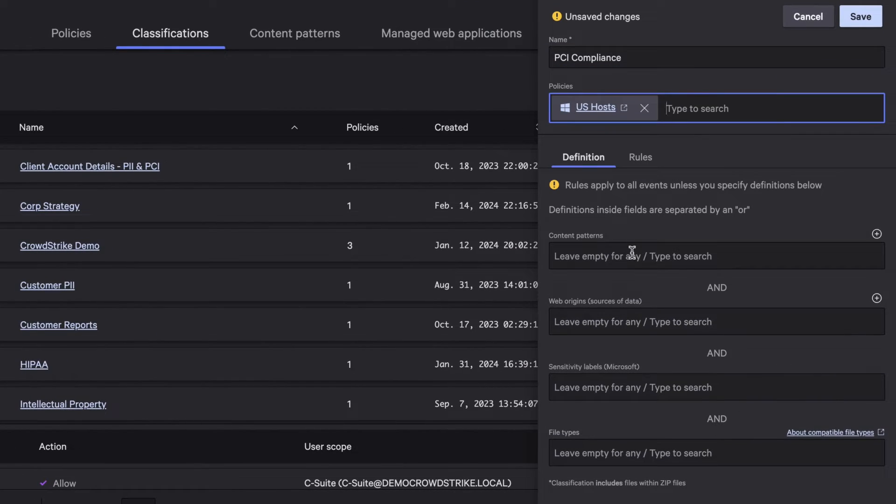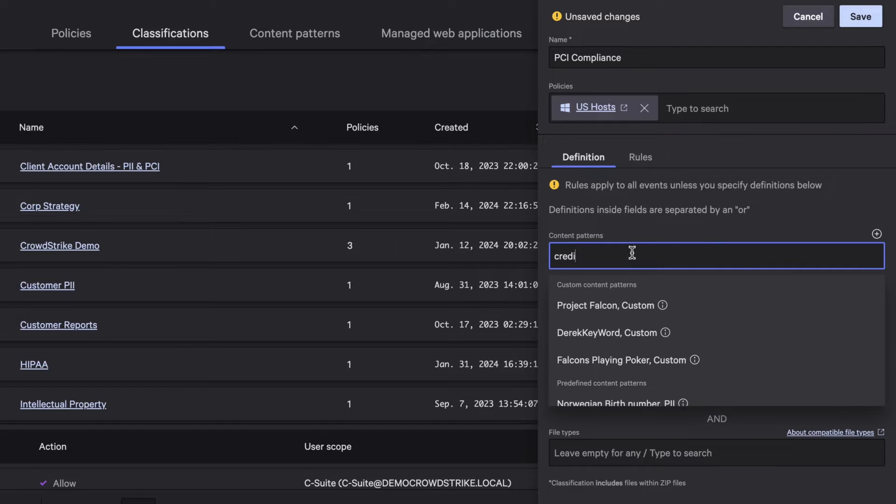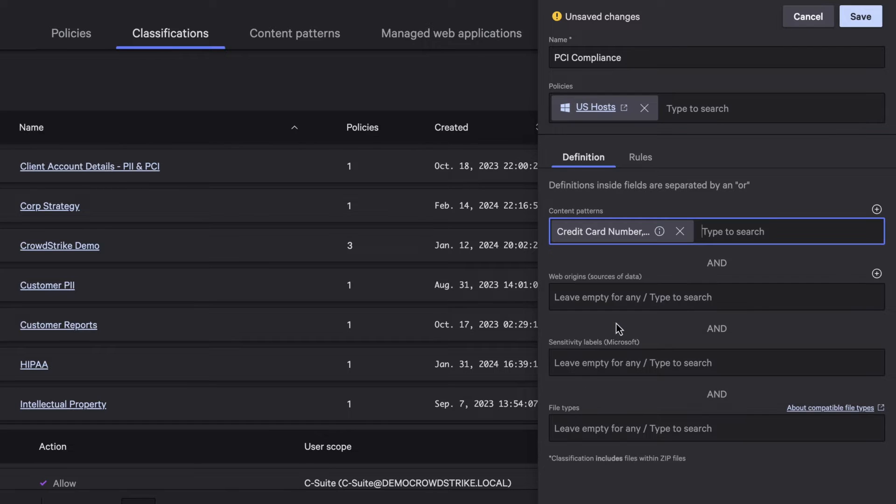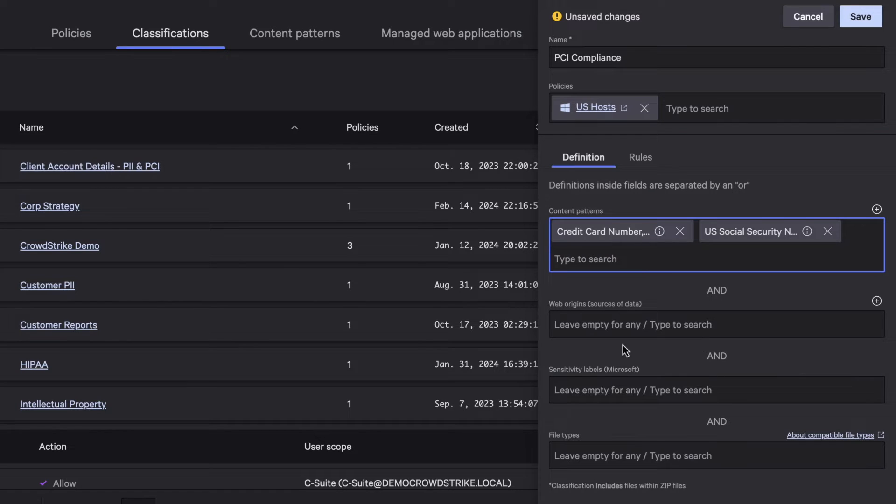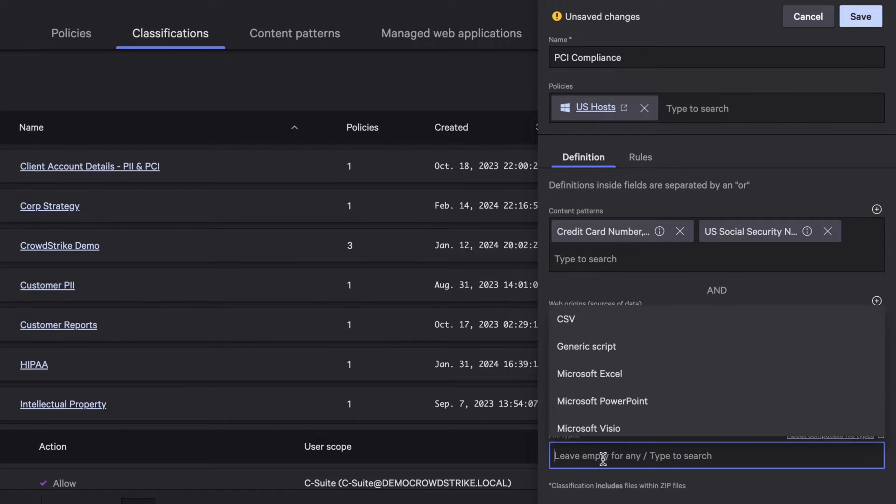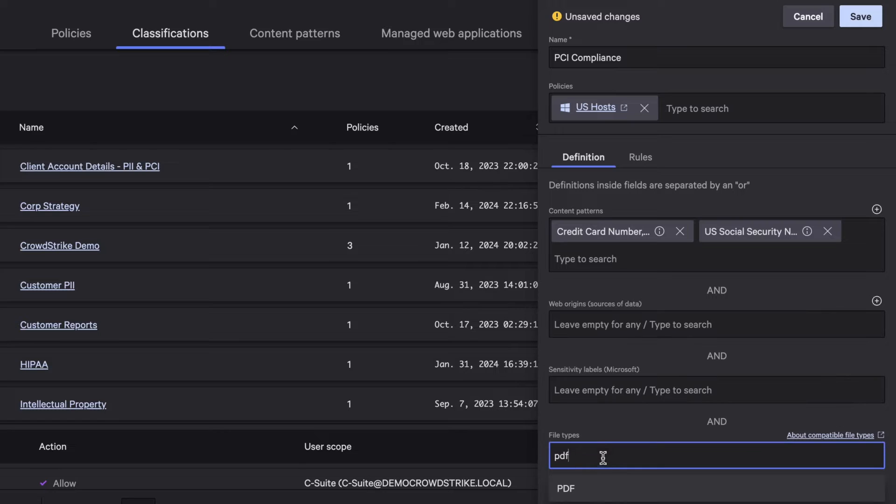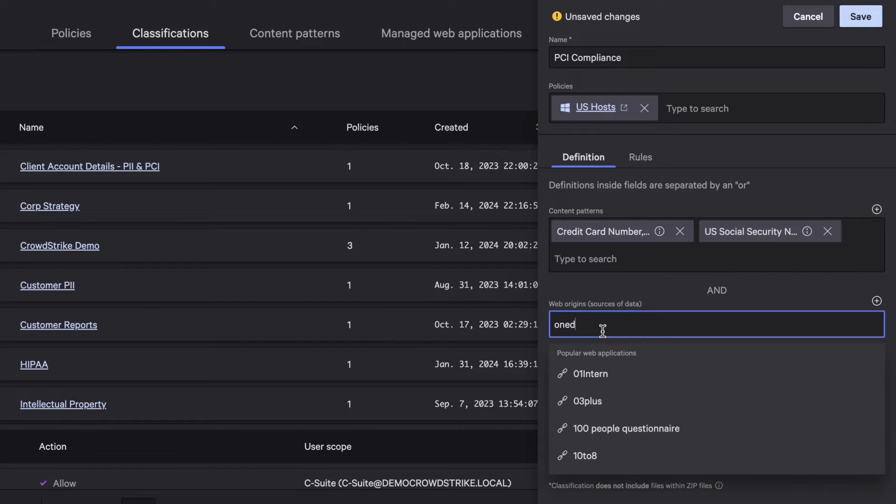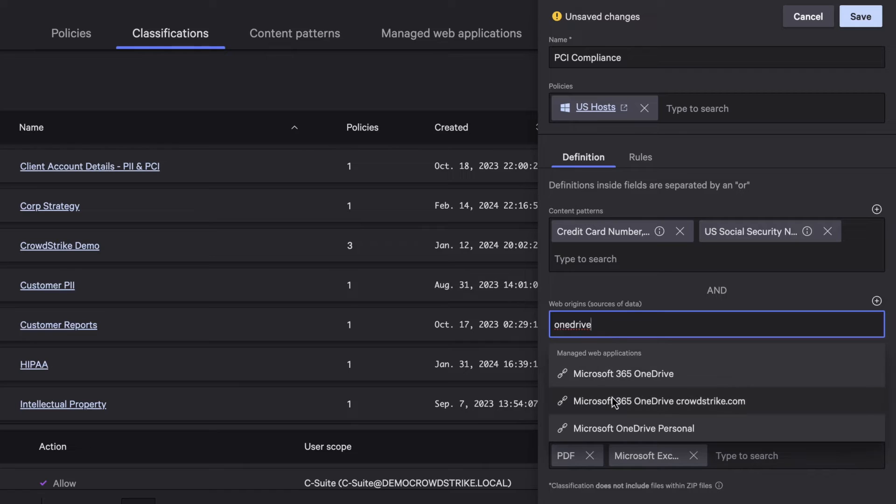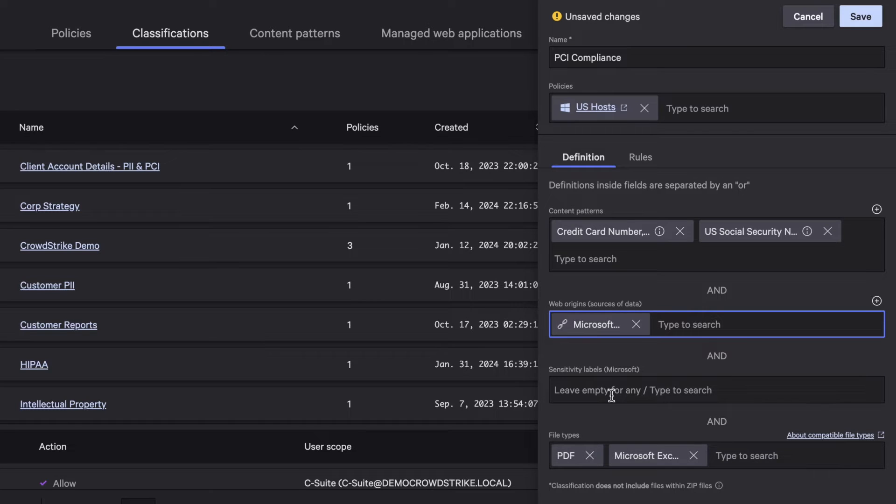First, define a custom PCI classification to identify sensitive data like credit card and social security numbers in PDF and spreadsheet documents originating from a web source, such as a managed OneDrive account.